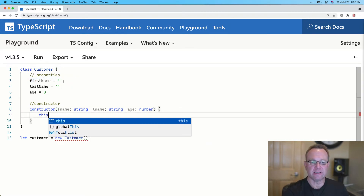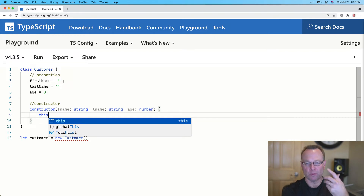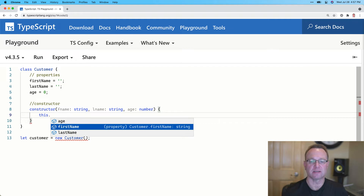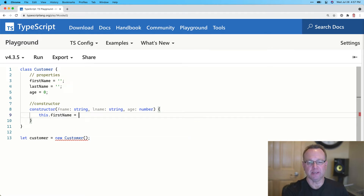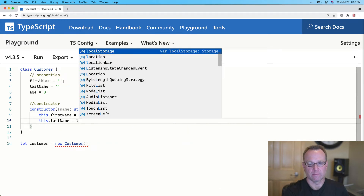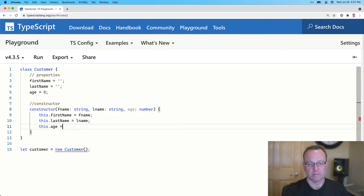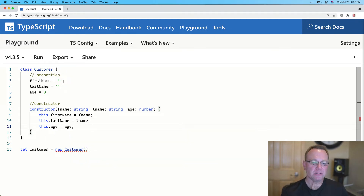We can then map those parameters up to our properties. The 'this' keyword gets us to the current instance of the class once it's running. Notice I can get to the members of the class — the age, the first name, and the last name. So I'm going to quickly map these.